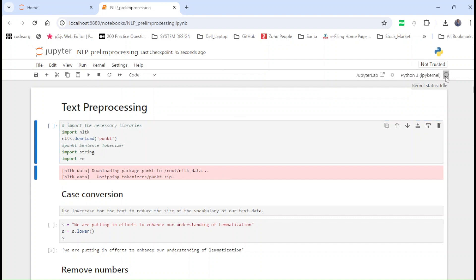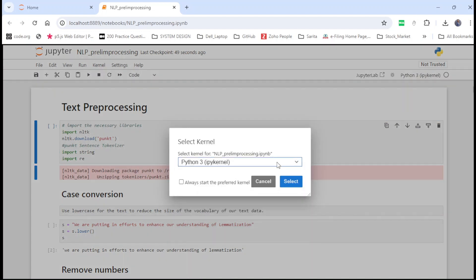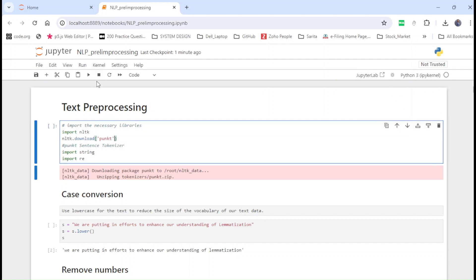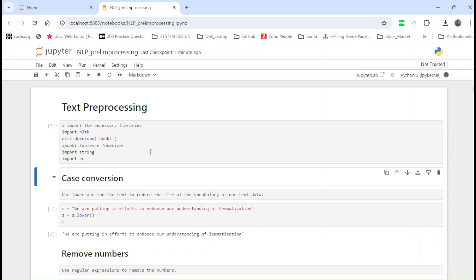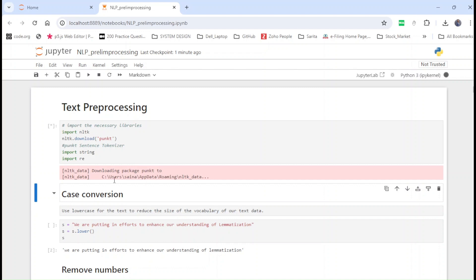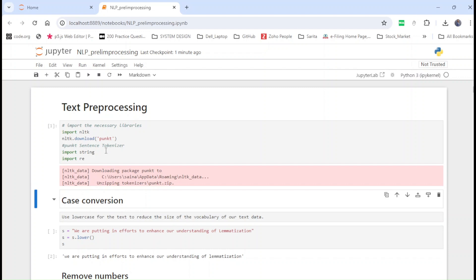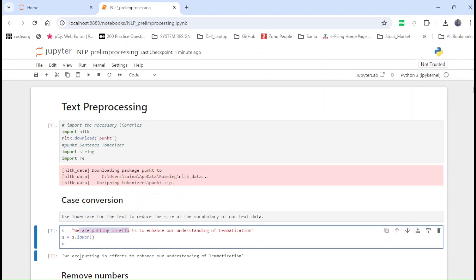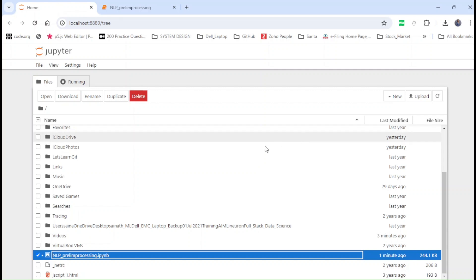The kernel was idle — let's select the kernel where Python will run. Earlier it was idle, now it says disconnected. Let's try to run the first block to see what happens. It's running — 'import nltk', 'nltk.download' — and as you can see it's downloading the data, which means it's executing correctly. It executed successfully. Now let's run the second block of code. It's executing — the statement is converting text to lowercase. We are good with Jupyter Notebook.